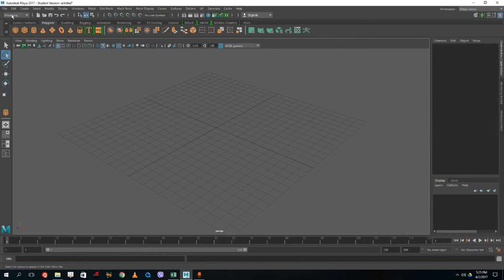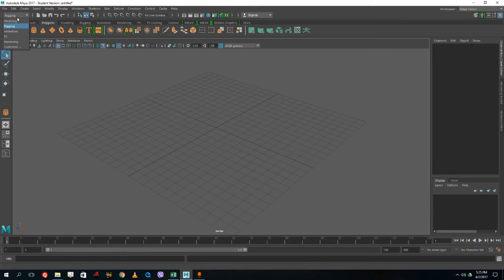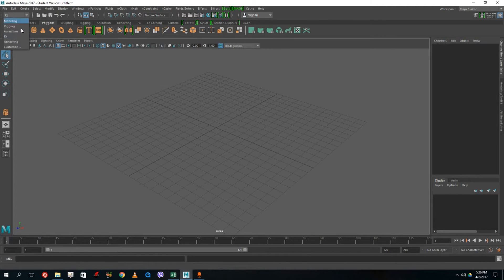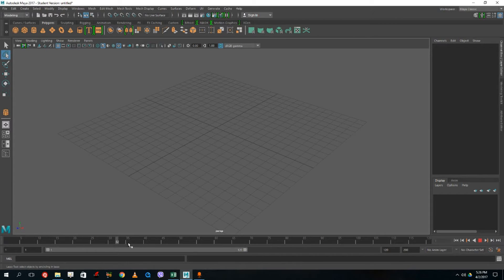In the modeling section there are multiple menus. If you press Rigging, you see rigging-related menus; press Animation and the animation menu appears; FX gives you the FX menu; Rendering gives you the rendering menu. At the bottom there's the time slider for basic animation, which we'll get to later.